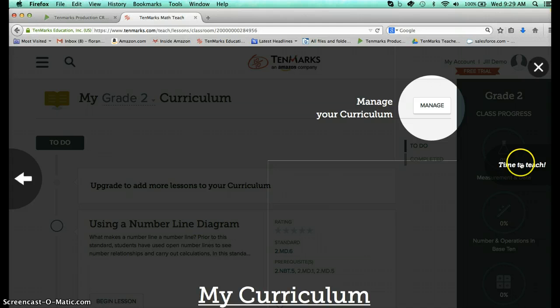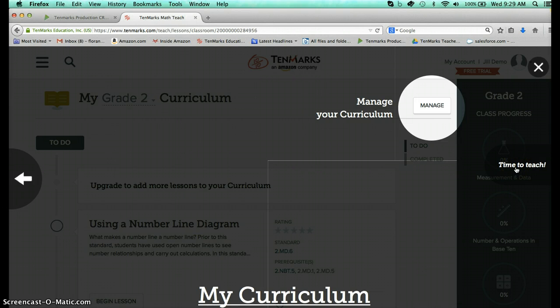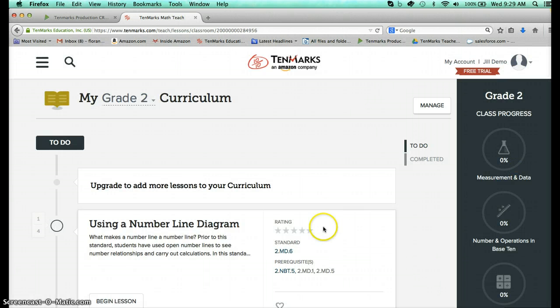We're going to be talking about something that we call curriculum. It's really just wonderful deep and rigorous resources for you. So here we are at TenMarks Math Teach.